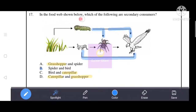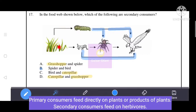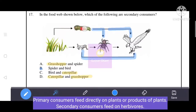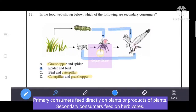Next question: in the food web shown below, which of the following are secondary consumers? The correct answer is spider and bird — these are the secondary consumers in the food web.